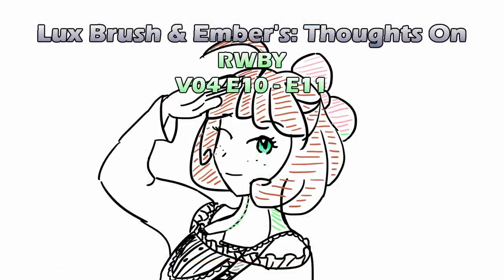Well, I hope you enjoyed our thoughts on RWBY, Volume 4, Episodes 10 and 11. Thanks for watching! If you haven't already, please subscribe, share this with your friends, and go watch some of our other videos. If you want to see more of Lux's art, you can catch it on Tumblr, DeviantArt, and Twitter. If you would like to support this page financially, please check out our Patreon and Ko-fi links. Lux is also open for commissions. See you soon! Bye!